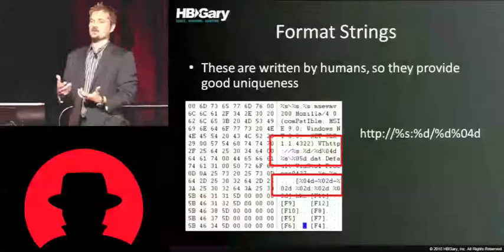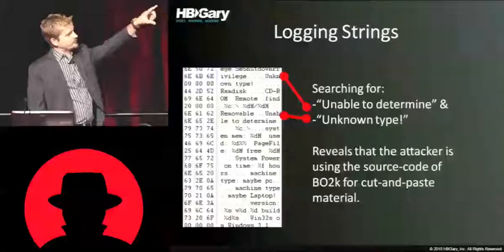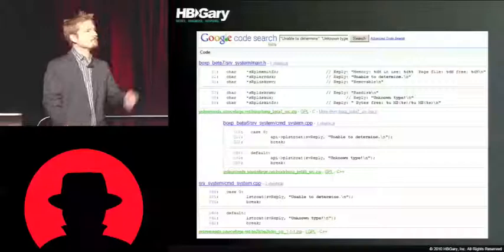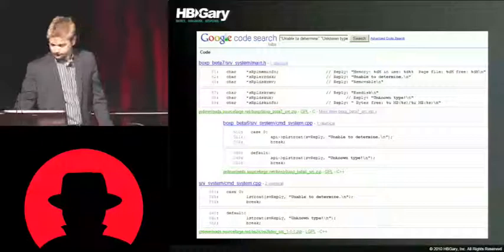Third-party source code: format strings are the best place to look. Format strings are written by humans and are usually complex enough that they're unique and won't give false positives. Find some and do a Google Code Search — you might get lucky. In one case, I took several strings used for logging, searched Google Code Search, and found the source code to Back Orifice 2000. The binary I had — from literally two months ago — had the developer cutting and pasting one or two functions from BO2K into his own malware and repurposing them. Google Code Search found that for me.